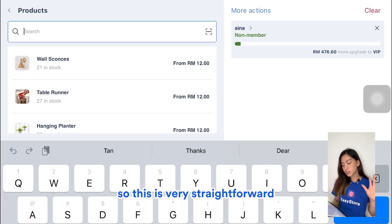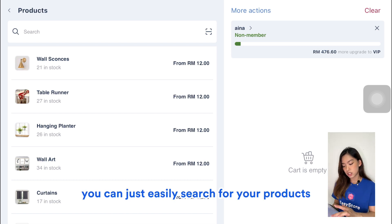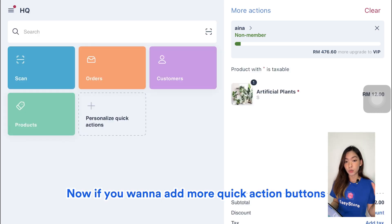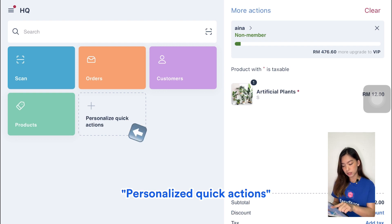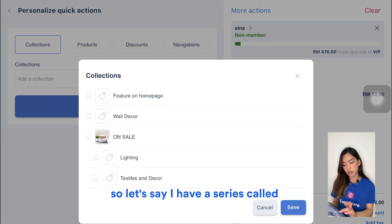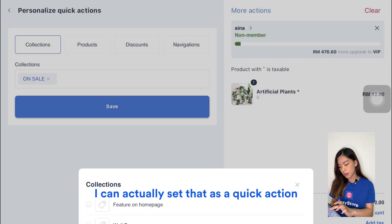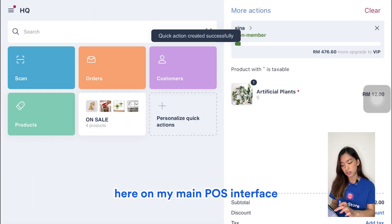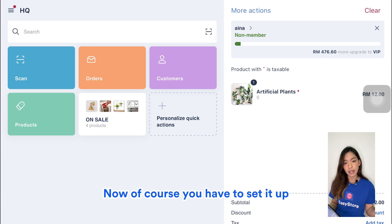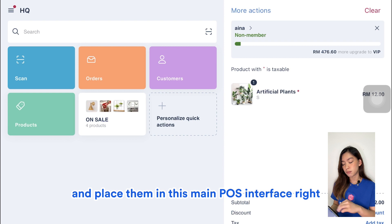Now let's click on Products — this is very straightforward. You can easily search for products and add them into your checkout. If you want to add more quick action buttons, click on Personalized Quick Actions. For example, you can set a collection as a quick action — like an 'On Sale' collection that you frequently use — so it appears directly on your main POS interface. You have to set it up as a collection in your back office first before you can place it here.